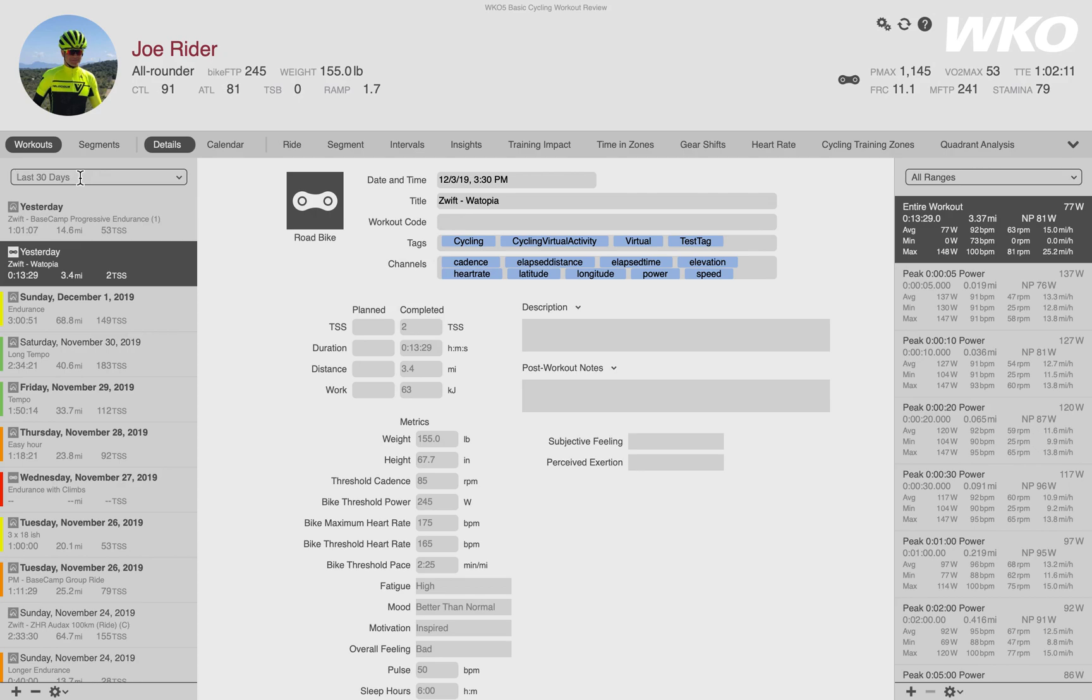That search function, if you're searching for intervals or VO2 max intervals or threshold intervals and things like that, is an excellent way to find workouts that you need.